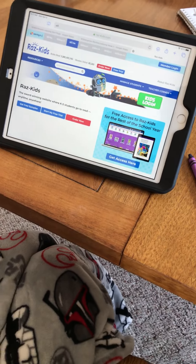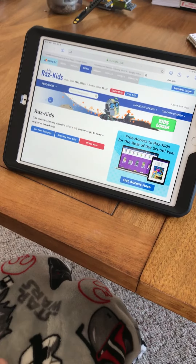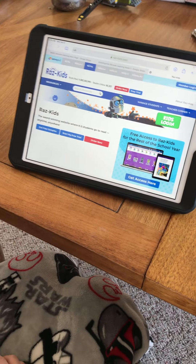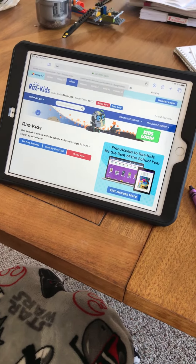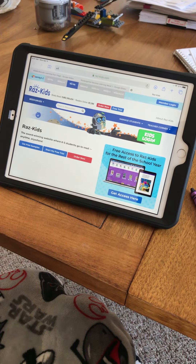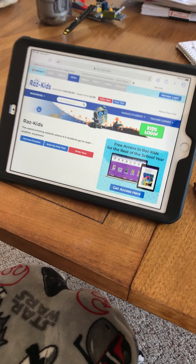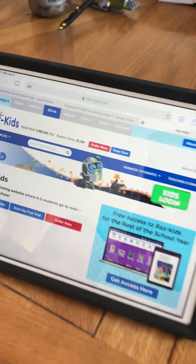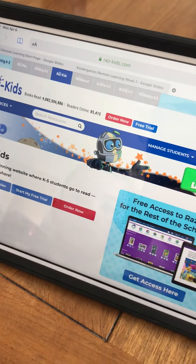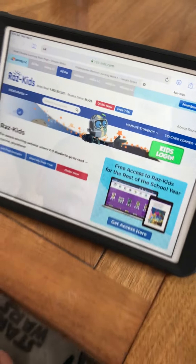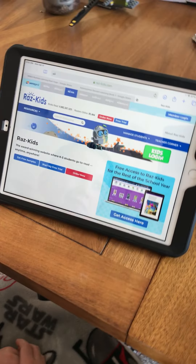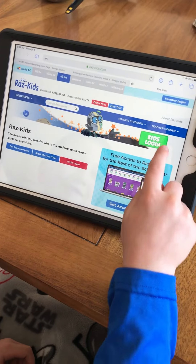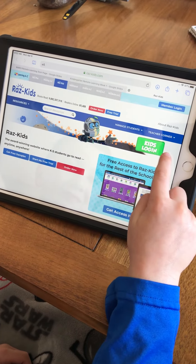This is a video to show you how to get logged into Raz Kids if you don't have the app saved on your tablet. We are at raskids.com, so you can click the link on the website and it will bring you right here. I have my son Jason here that's going to help us get through here.